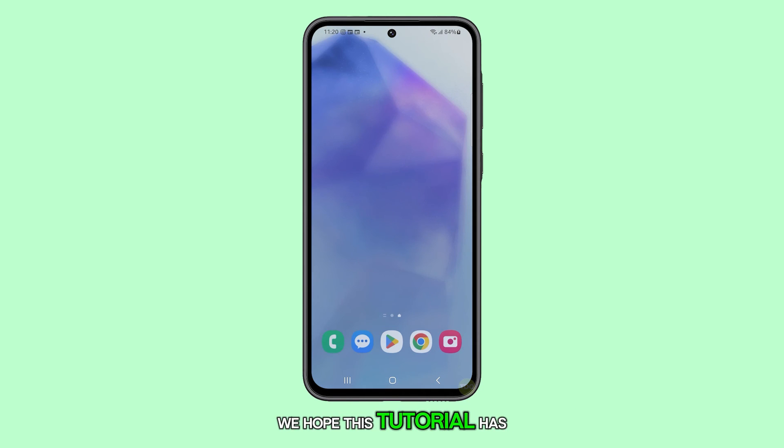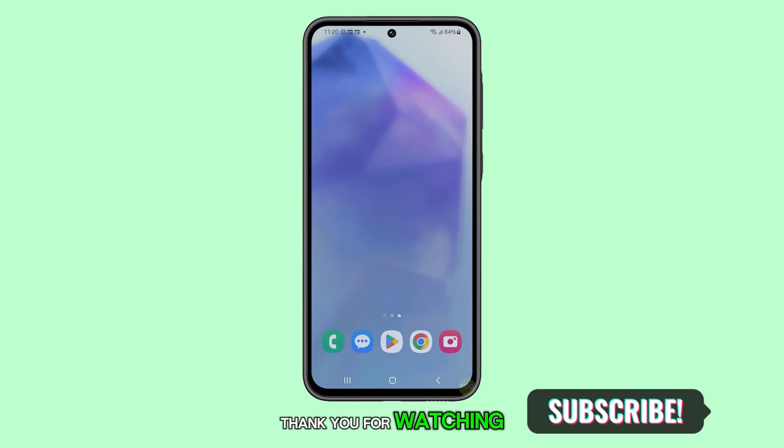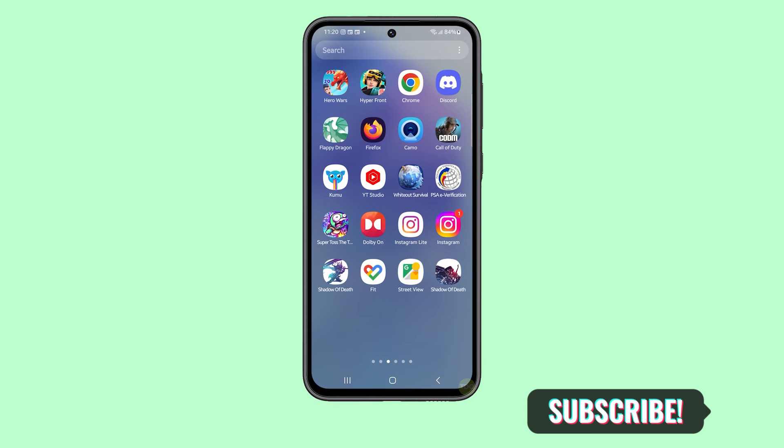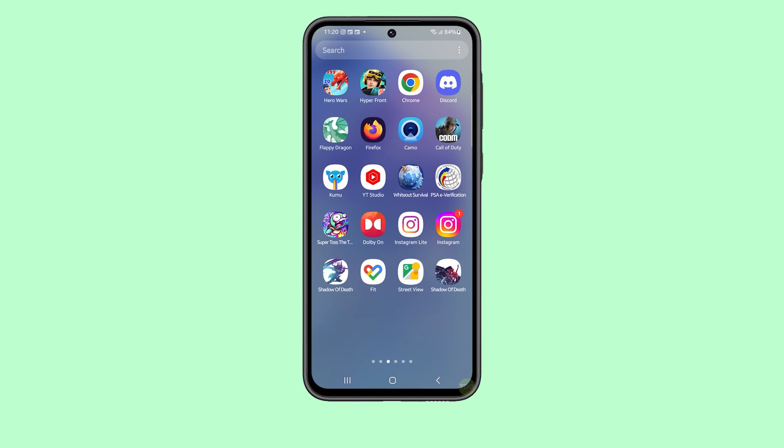We hope this tutorial has been helpful. Thank you for watching. We'll be right back.